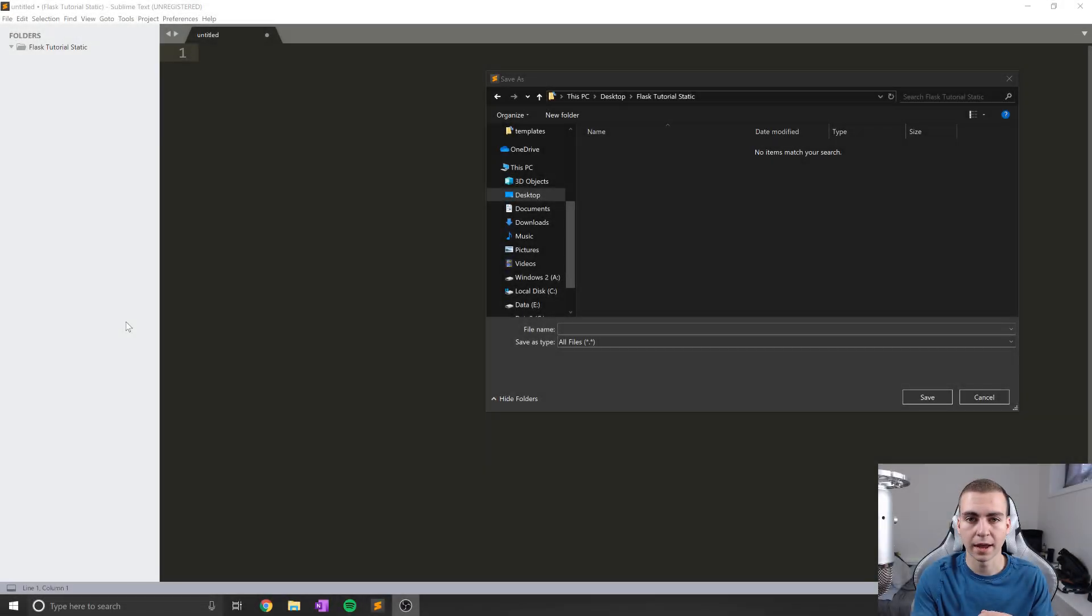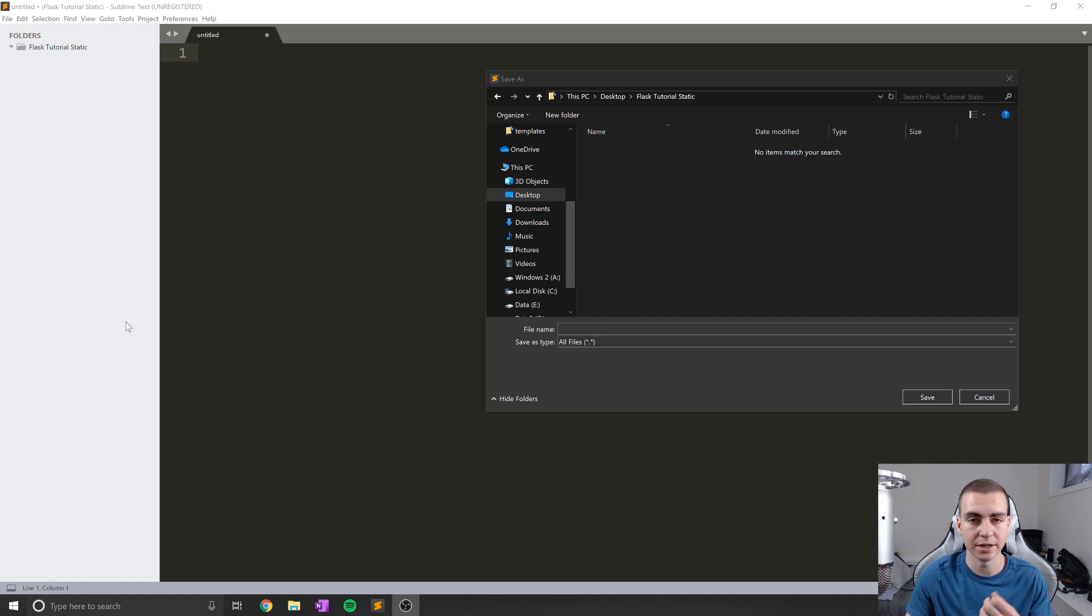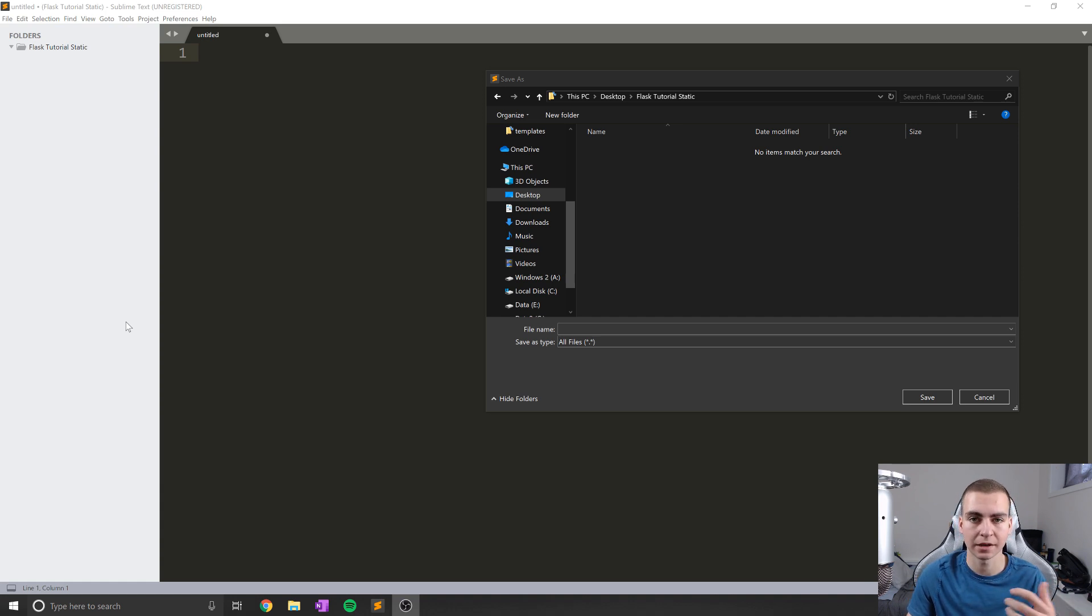Hello everybody, and welcome back to the Flask tutorial. As you guys might be able to tell, we are starting off fresh here. And what I'm actually going to be doing is talking about static assets or static files.